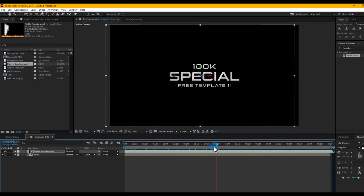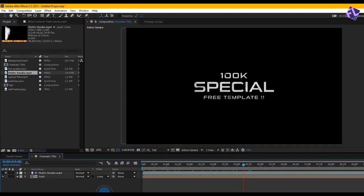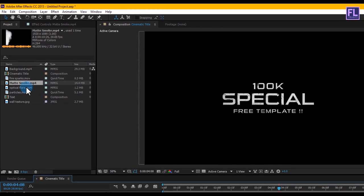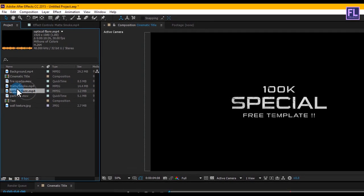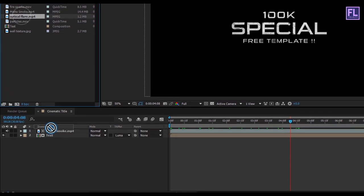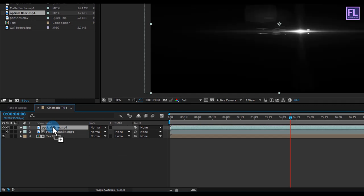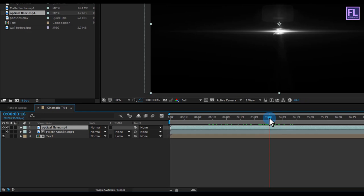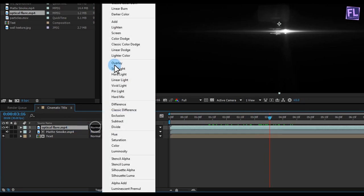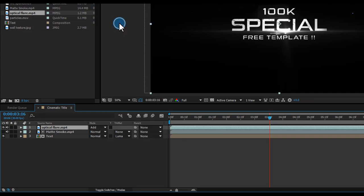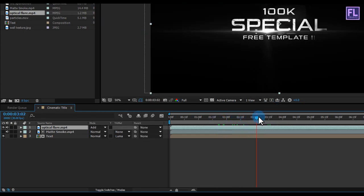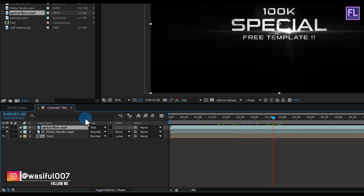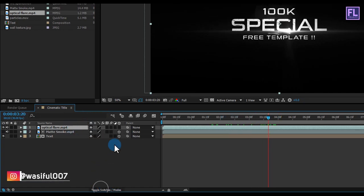Looks good. Again, go to the Project window and select the optical flare footage, and place it above the matte smoke layer. Change the layer mode to Add. Perfect. Also make this layer 3D.